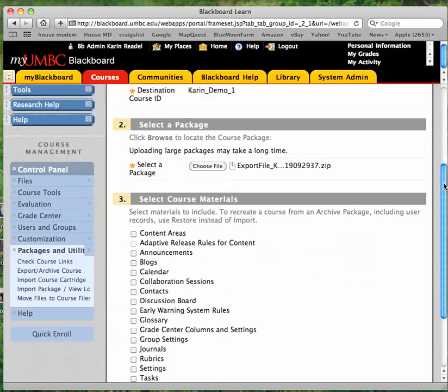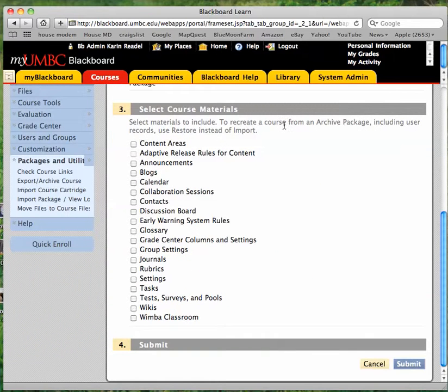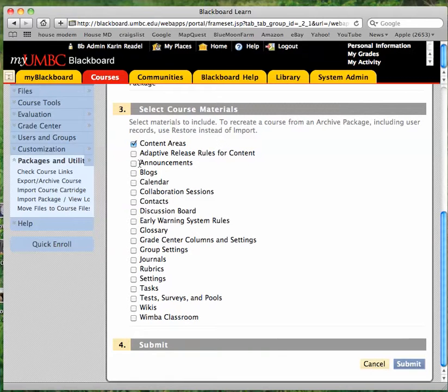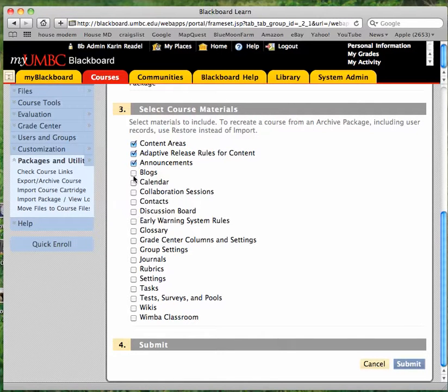And then under number three, you need to select the course materials from that archive or from that export package that you actually want to import. So if you want your content areas, including course documents, syllabus, things like that, you want to select that. If you selected to export everything, you may want to just choose to import everything.